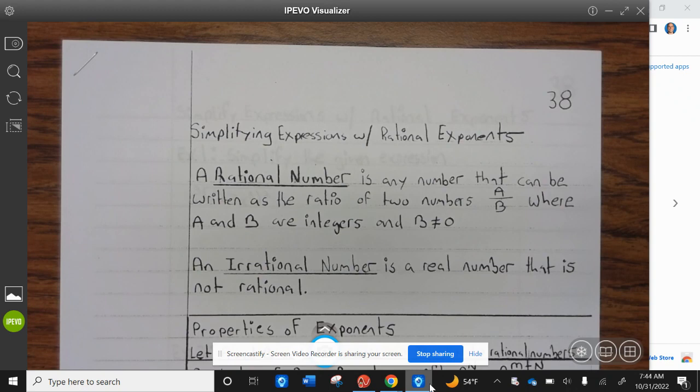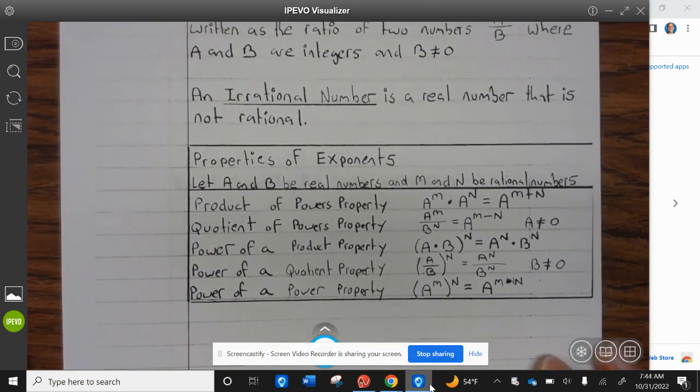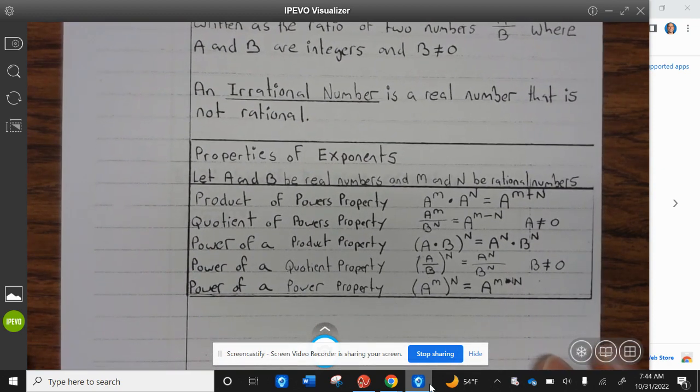A rational number is any number that can be written as a ratio of two numbers, A divided by B, where A and B are integers and B does not equal zero. An irrational number is a real number that is not rational.